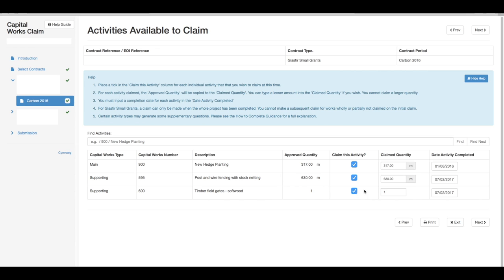An example of this would be if a gate had been installed which covered a space of four meters. You must also input a completion date for each activity in the date activity completed. Once you have selected all the available claims and double checked the quantity, click next.